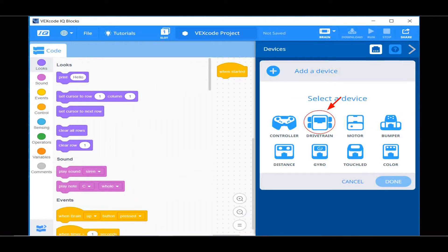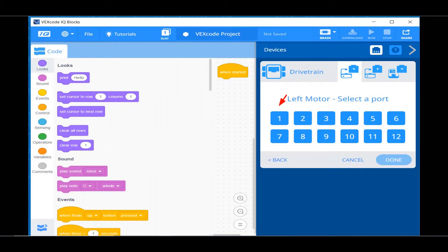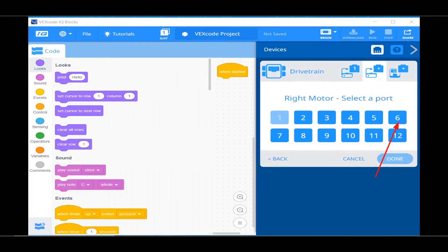Now click on the Drivetrain button. You plugged the left drive motor into SmartPort 1 on the brain during Step 19 of the build. So click on the 1 button under the left motor, select a port. The right drive motor is plugged into Port 6, so click on the 6 button.